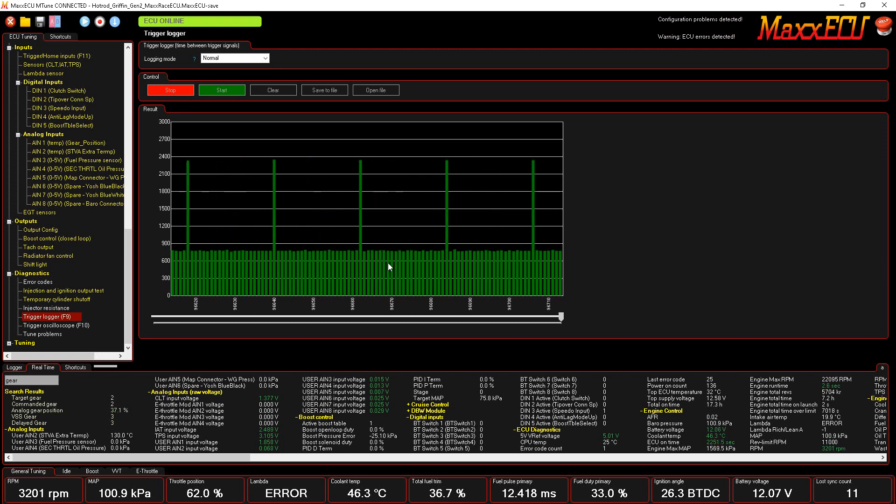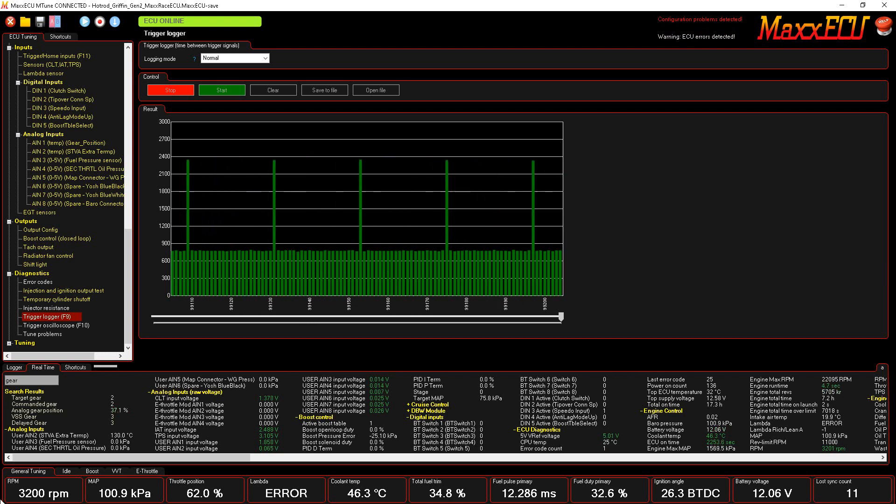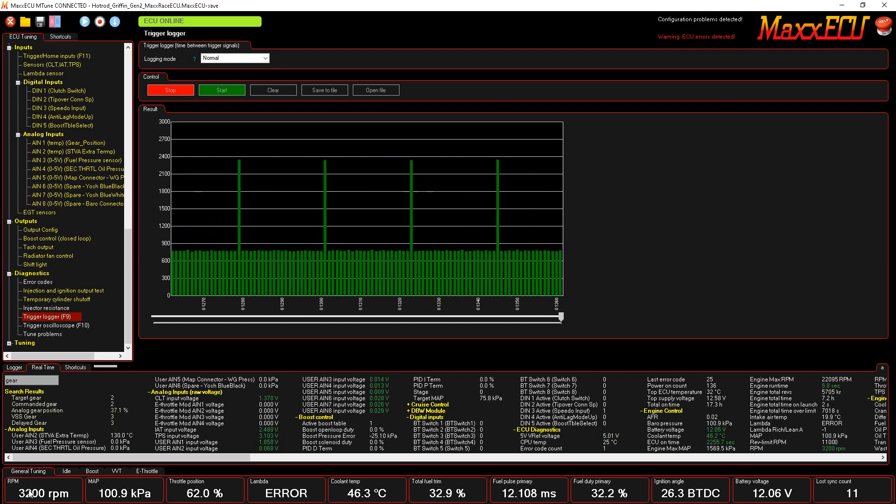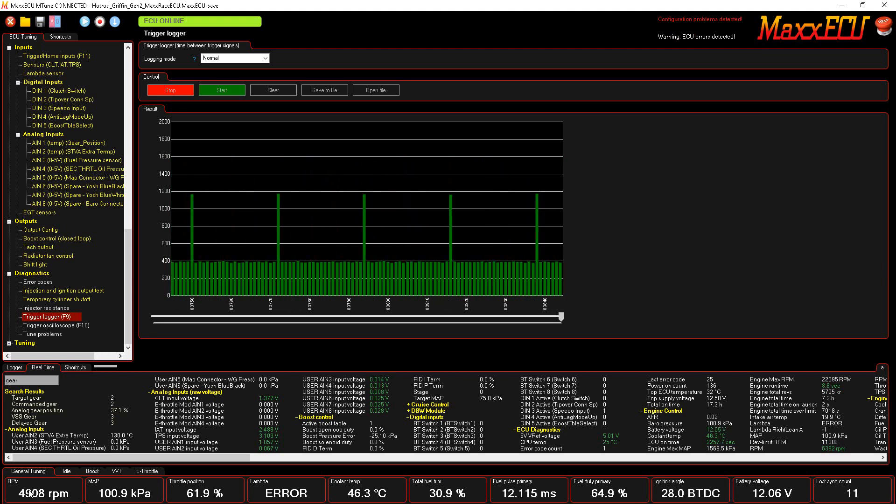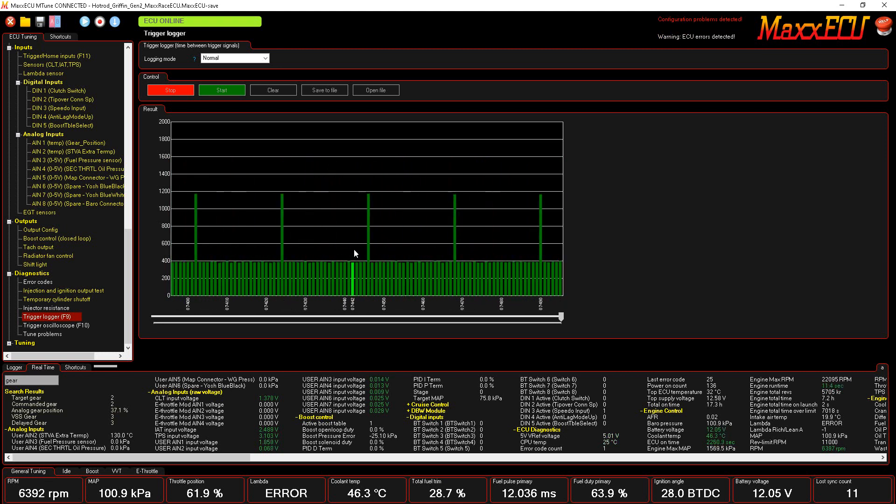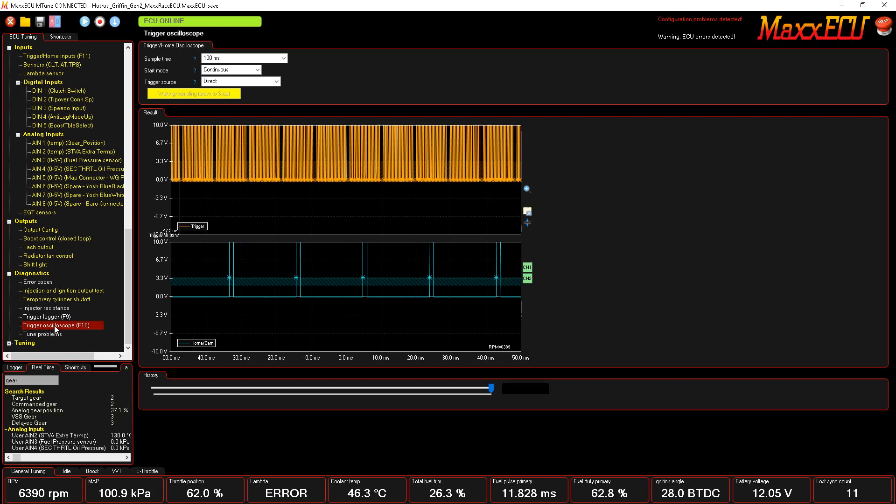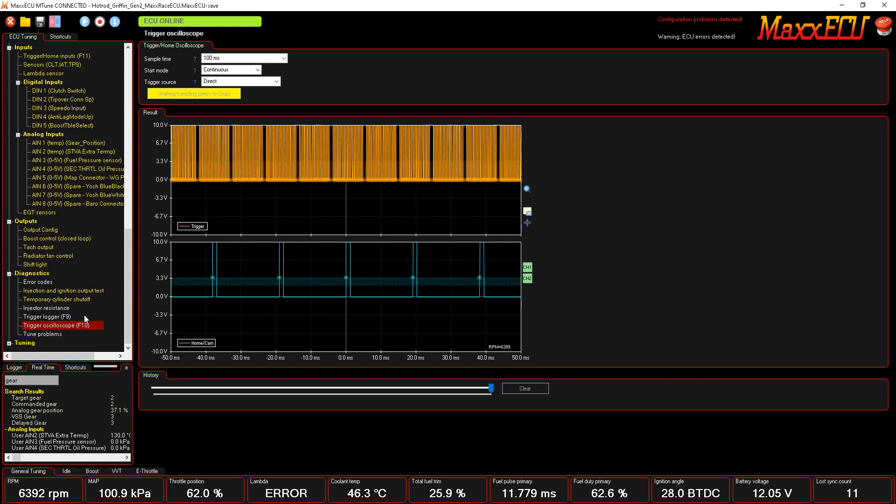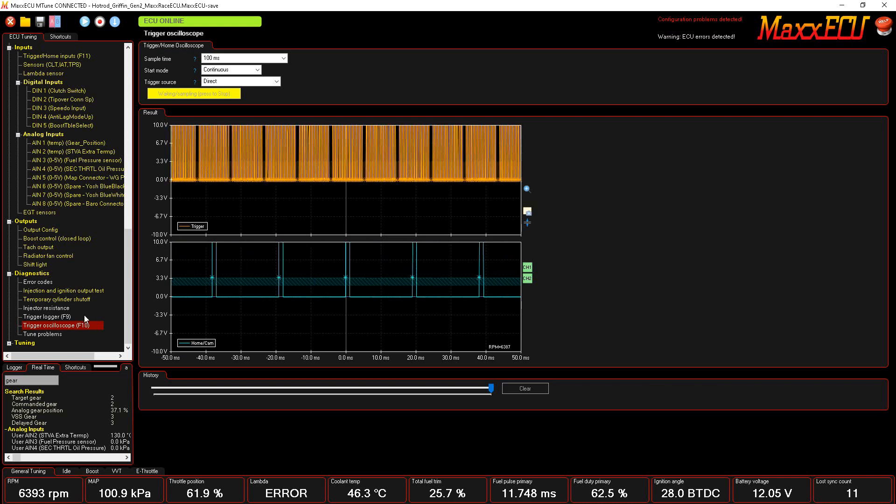So again, this is a place where you'll spend some time if you've got any issues with engine not wanting to fire. But if you go back down to the diagnostic section, if you go to trigger logger...